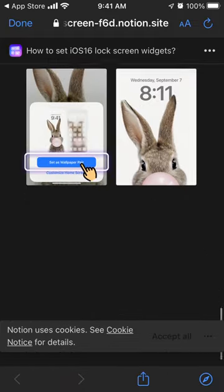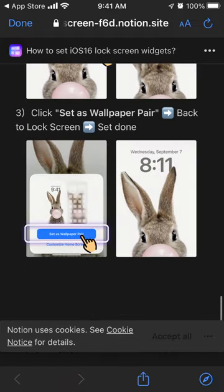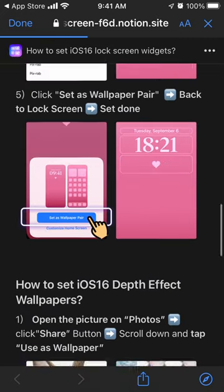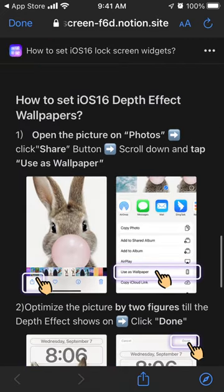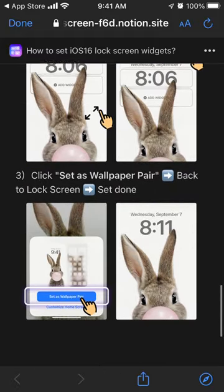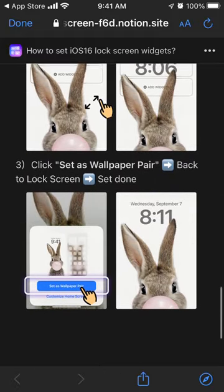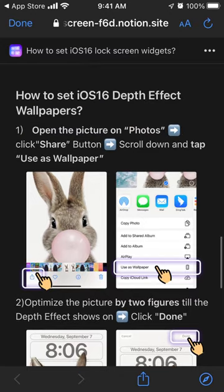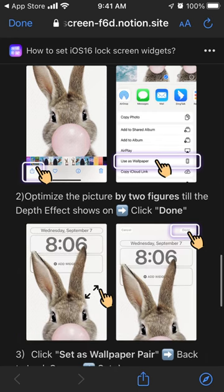So that's basically how you set up these widgets using this app. Of course, there are many other apps where you can do that as well. You can also set up depth effect wallpapers — just tap on any photo, tap Share, and tap Use as Wallpaper.